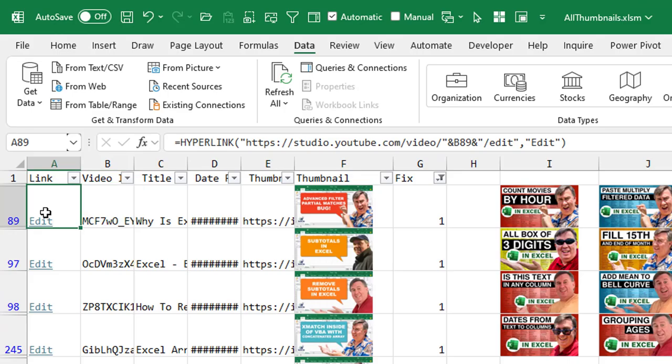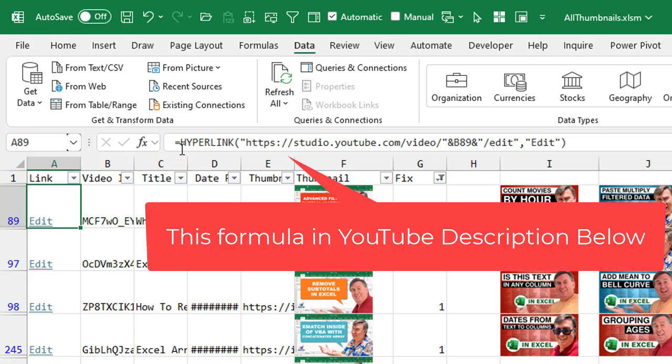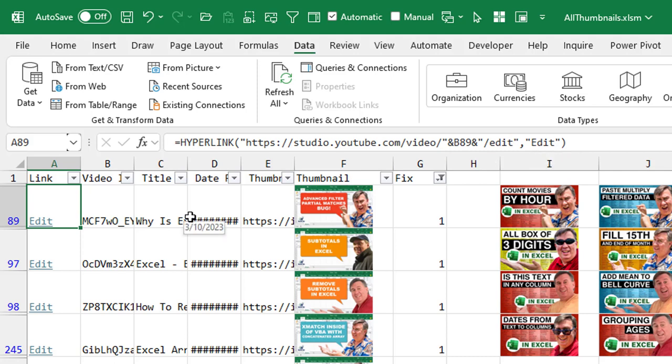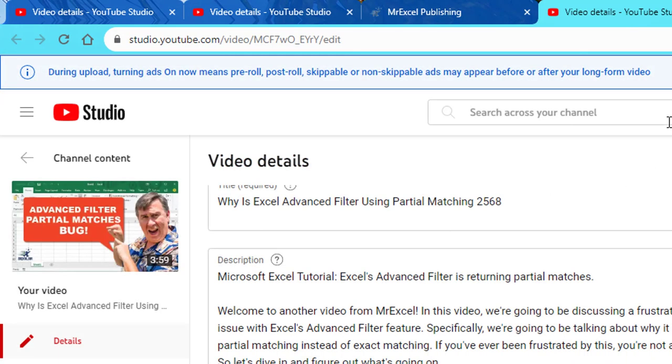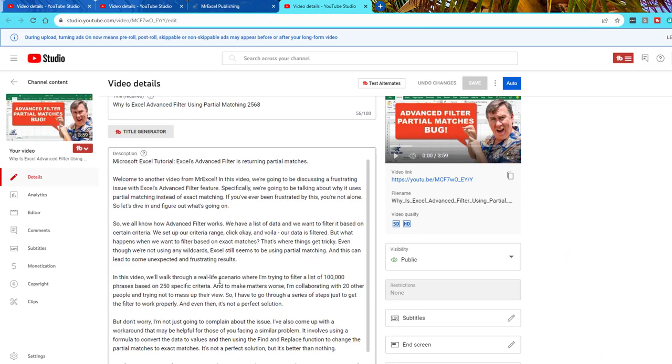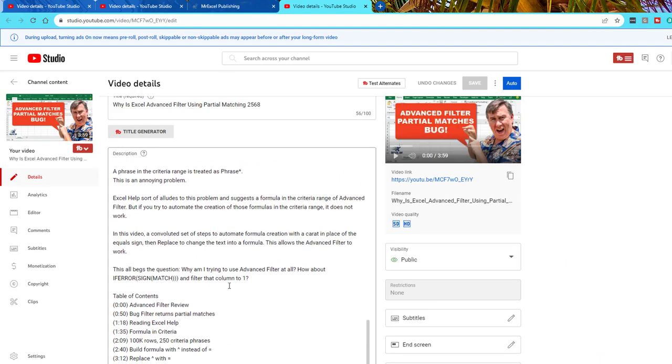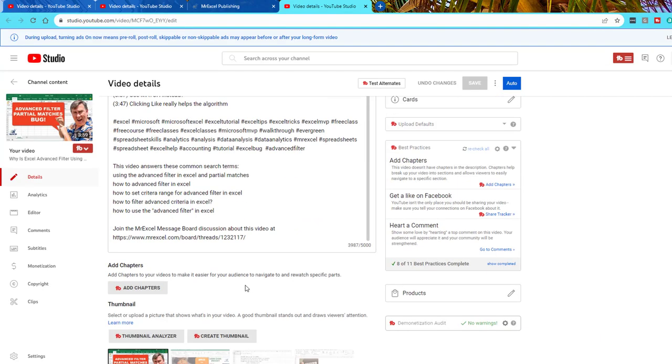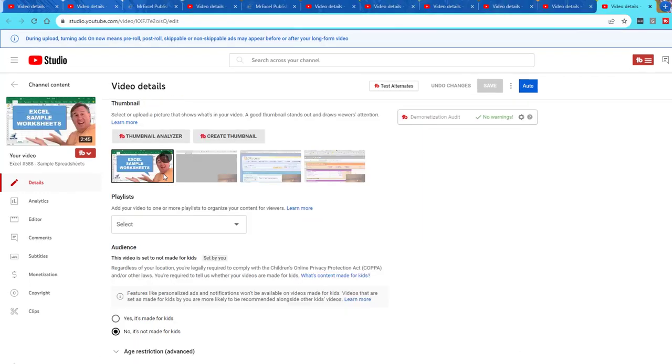And then over here, I added a new column. This does not come down from TubeBuddy, but equal HYPERLINK, everything up to, and then we concatenate in the video ID and then edit. All right, that gives me a great way to jump right to this video. Just be able to click edit and it opens a new YouTube tab and then, you know, I'm here where I can generate a new thumbnail and then upload it. So a great way to get to those 11 very quickly.